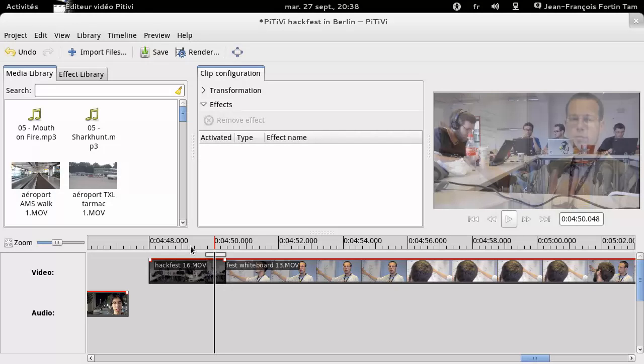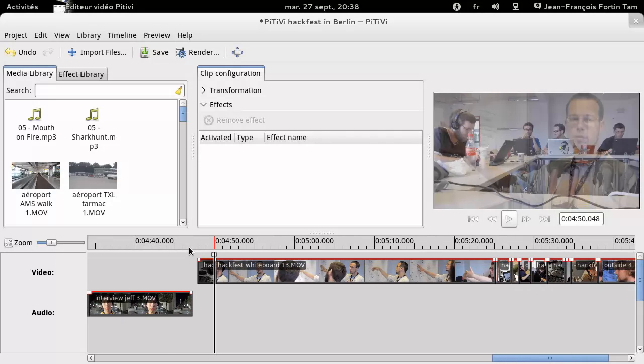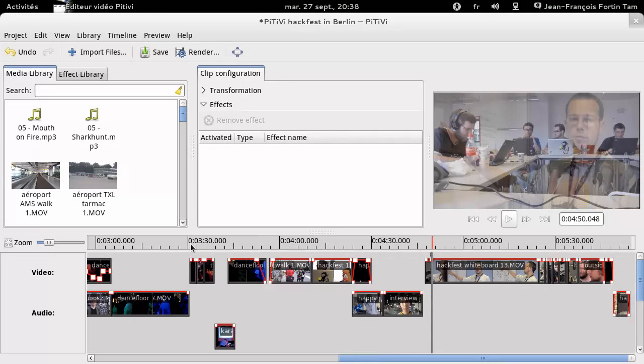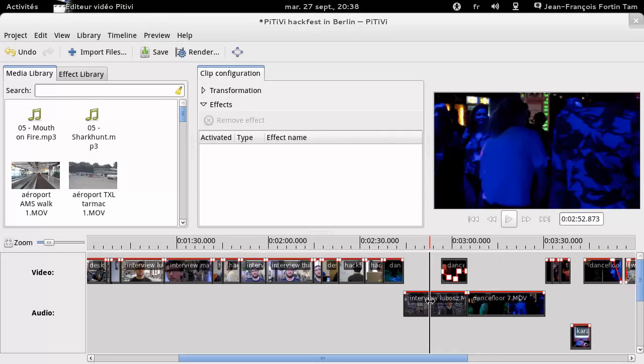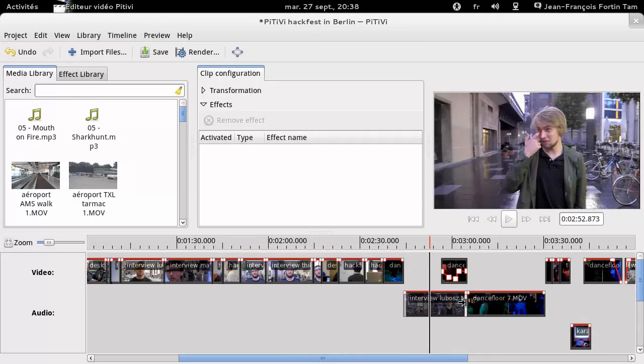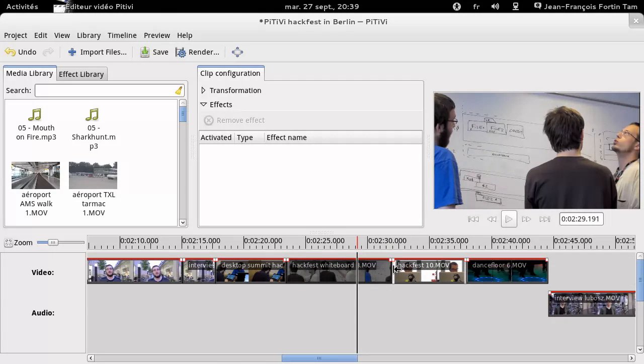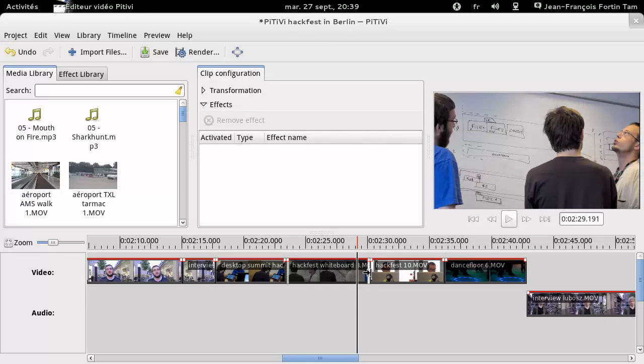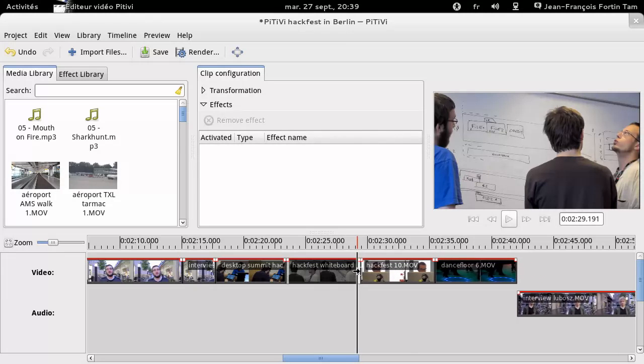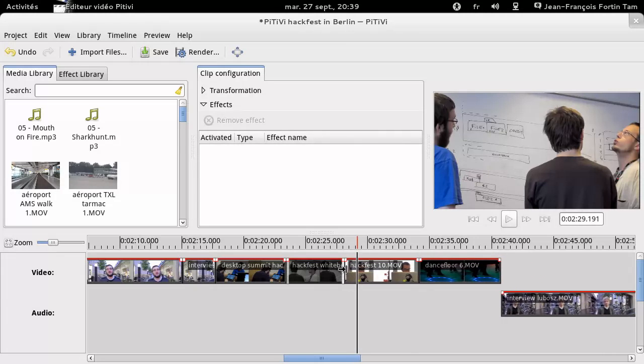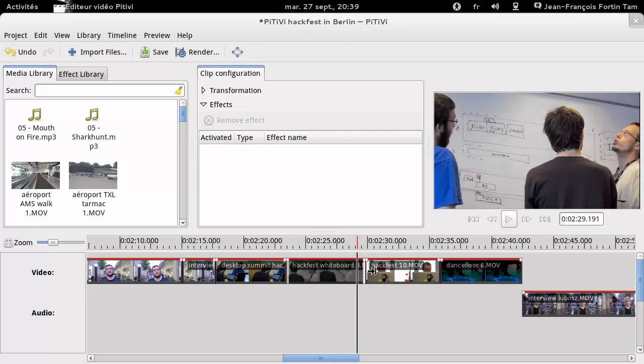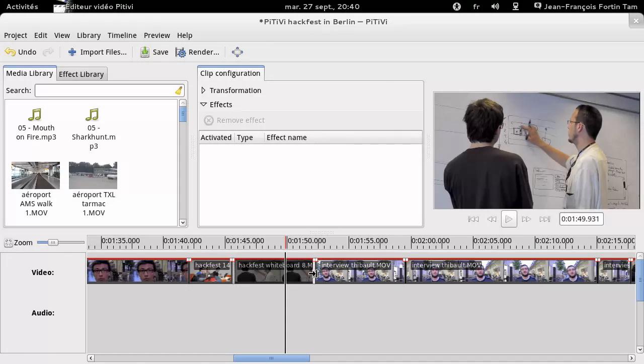Other features have been added, such as the ripple and roll editing, which allow automatically filling the gaps as you move or trim the clips. For example, let's say I have two clips next to each other, and want to trim the end of the first clip. Instead of trimming and then moving, I can do it all in one single operation by holding the Shift key while I trim my clip. Likewise, I can hold the Ctrl key while trimming to do a rolling edit.